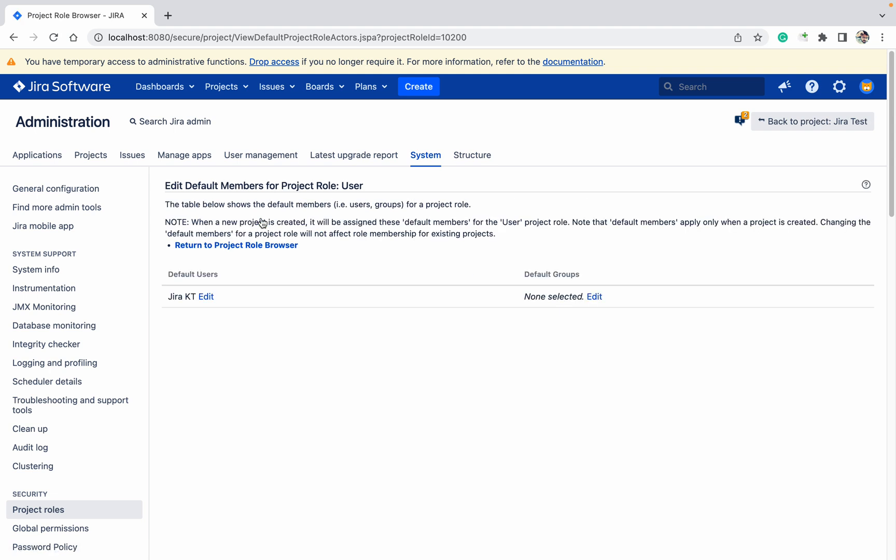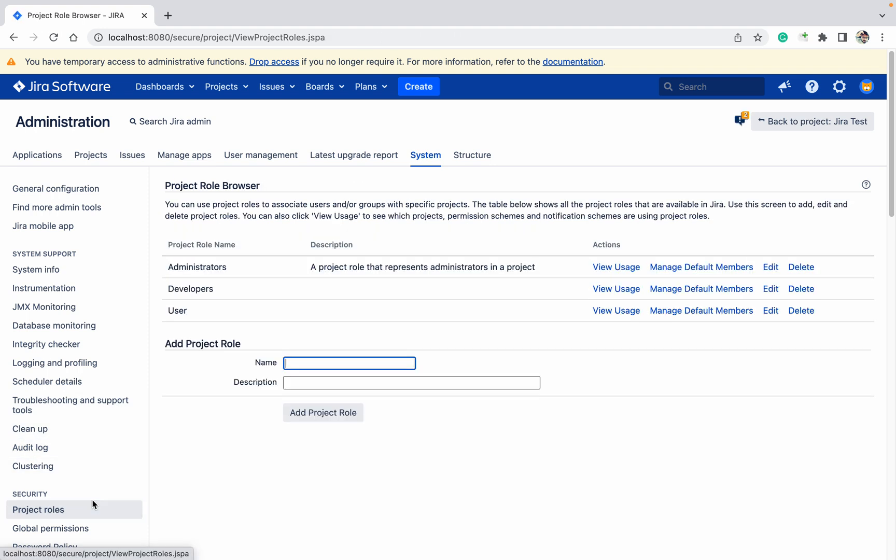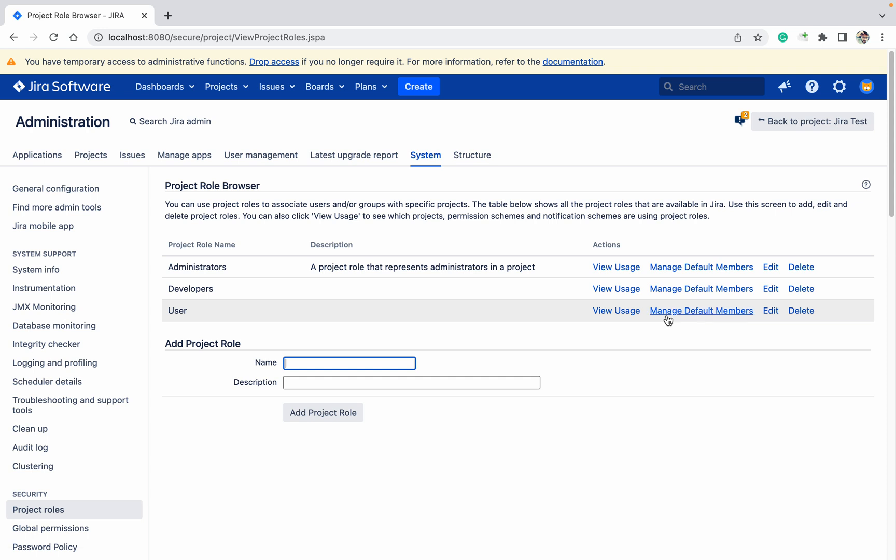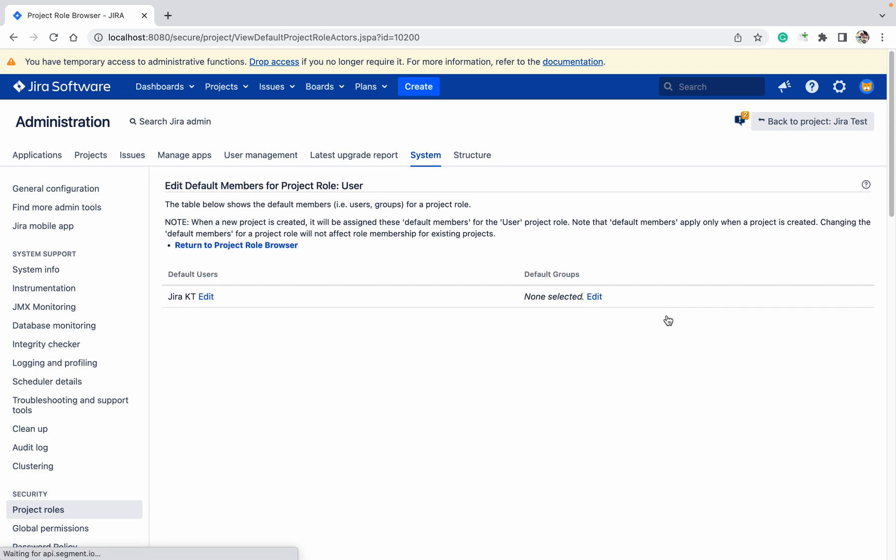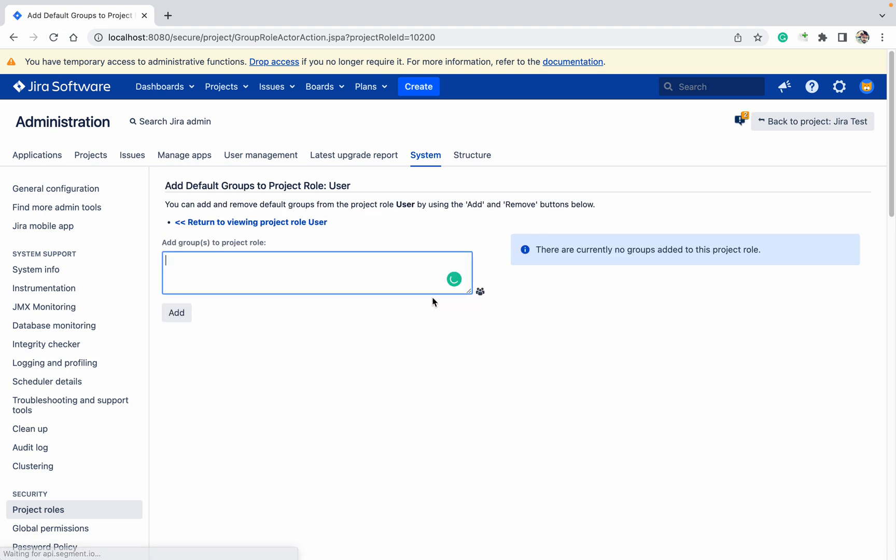So whenever you are creating any new project, this person will get the user access automatically. If you want to provide any group also, like Jira Software or Jira User Group, you can come here and add default groups as well. Let me add a default group.